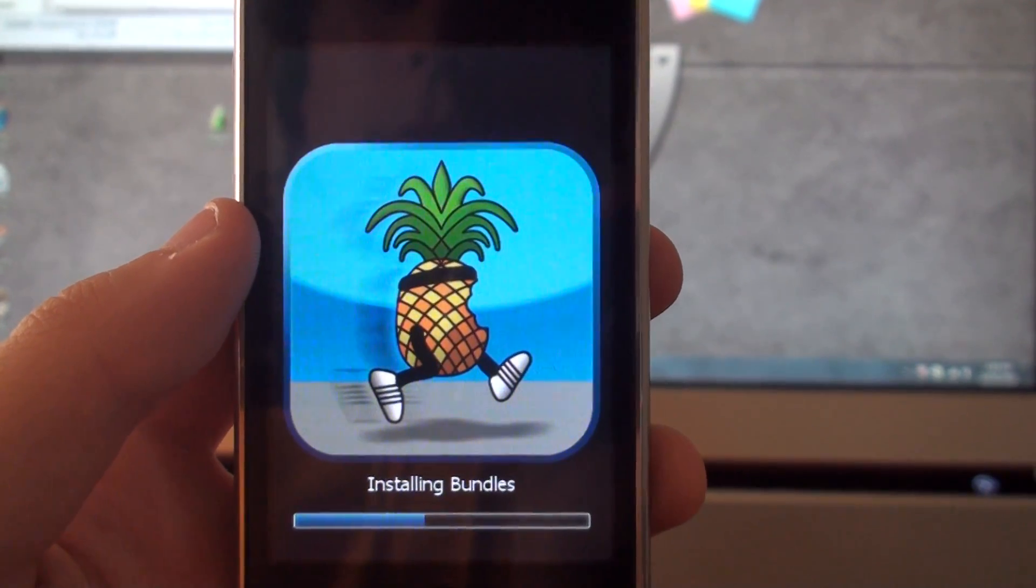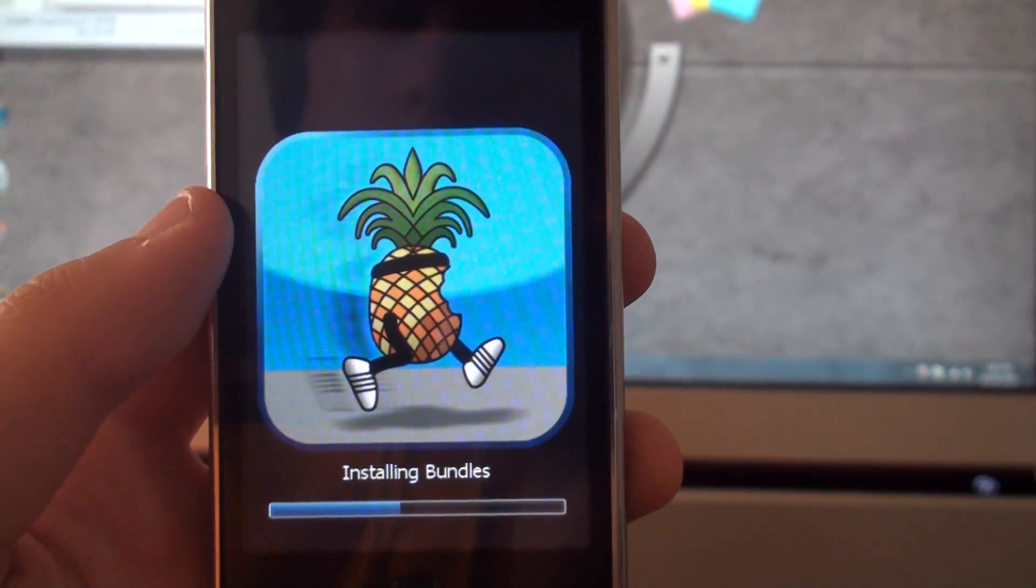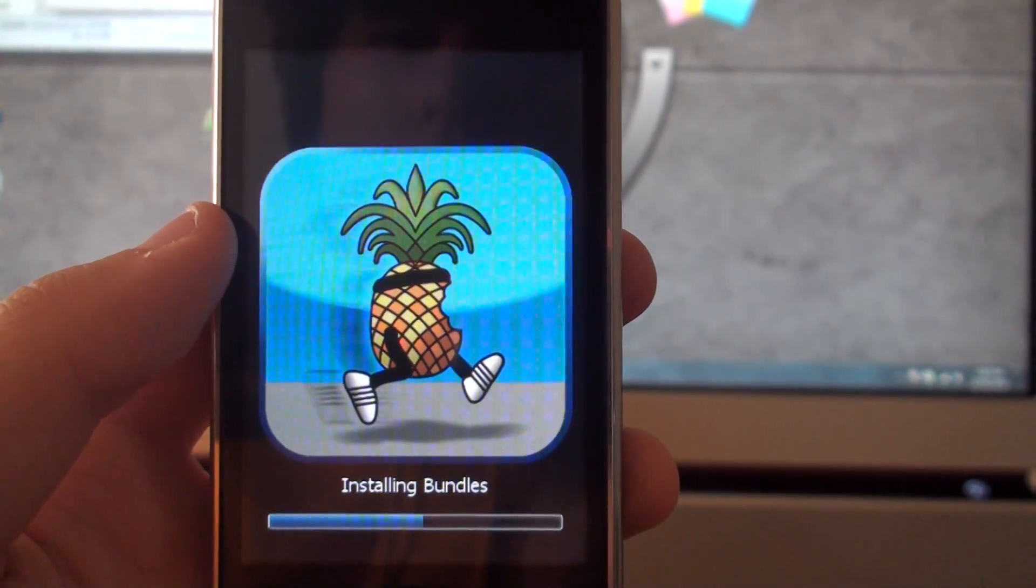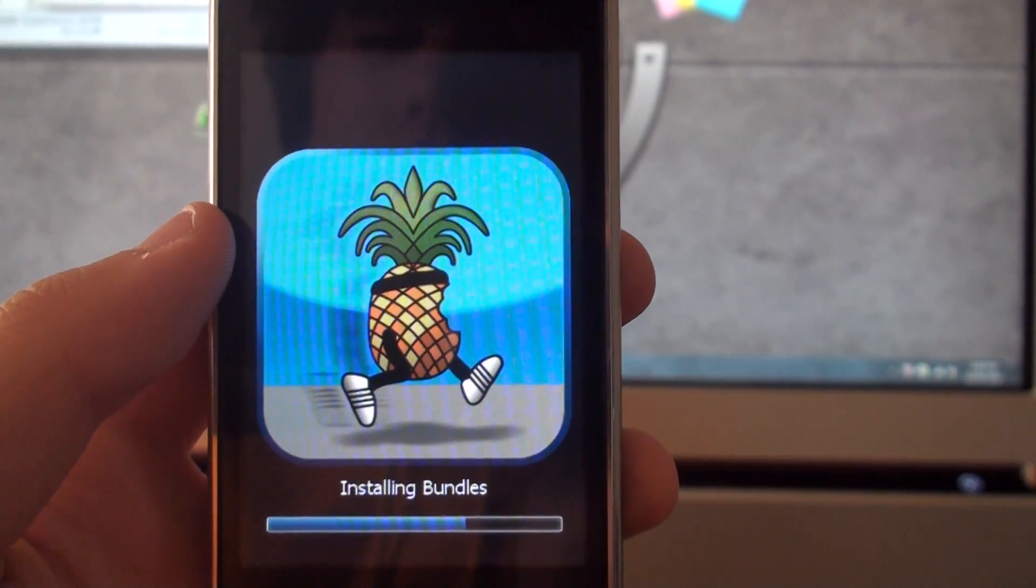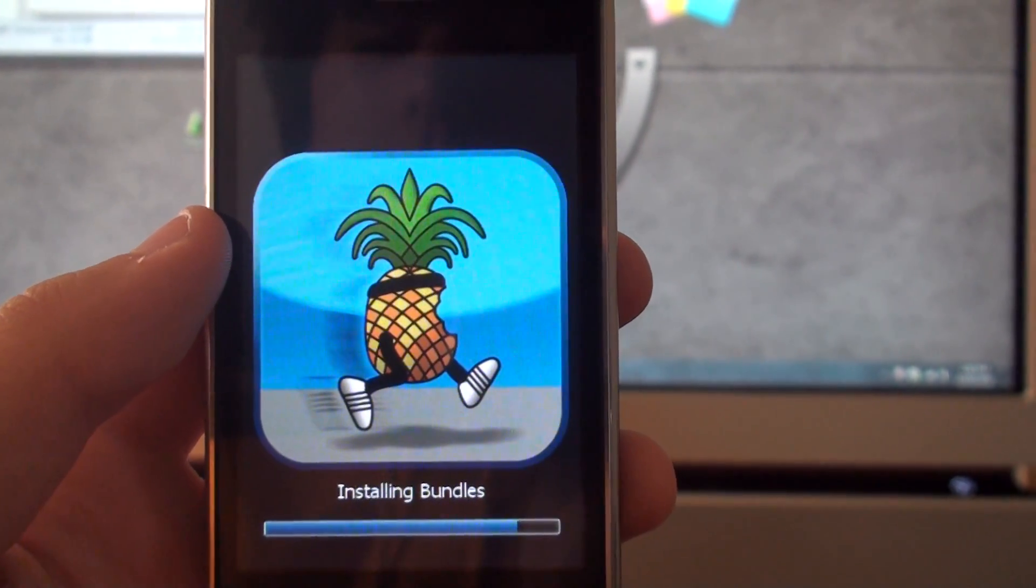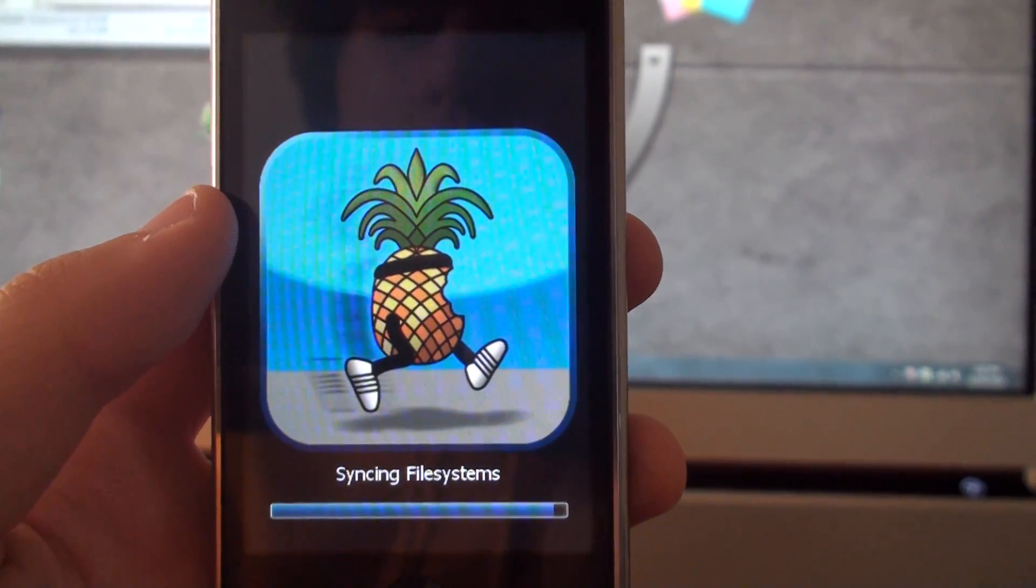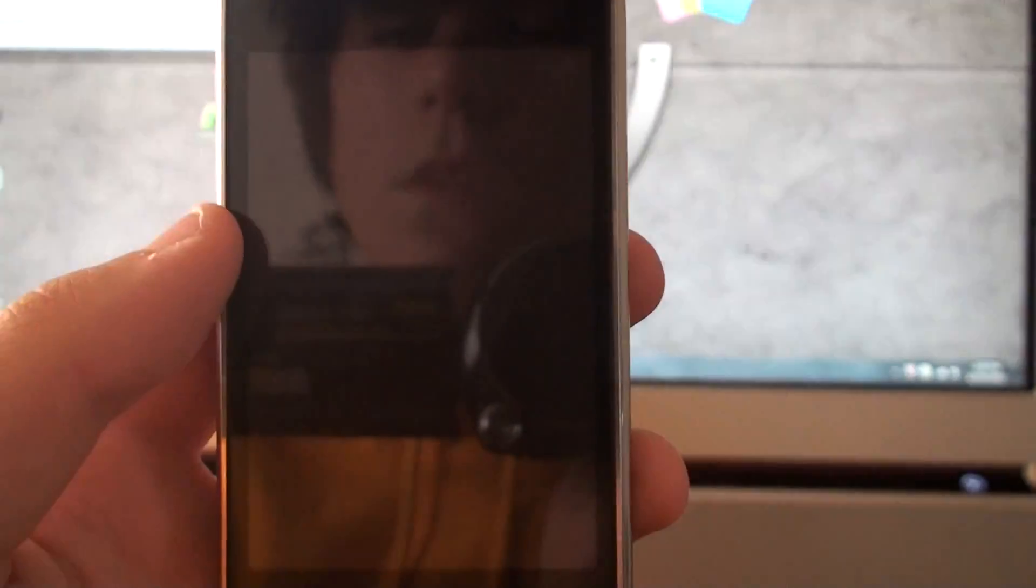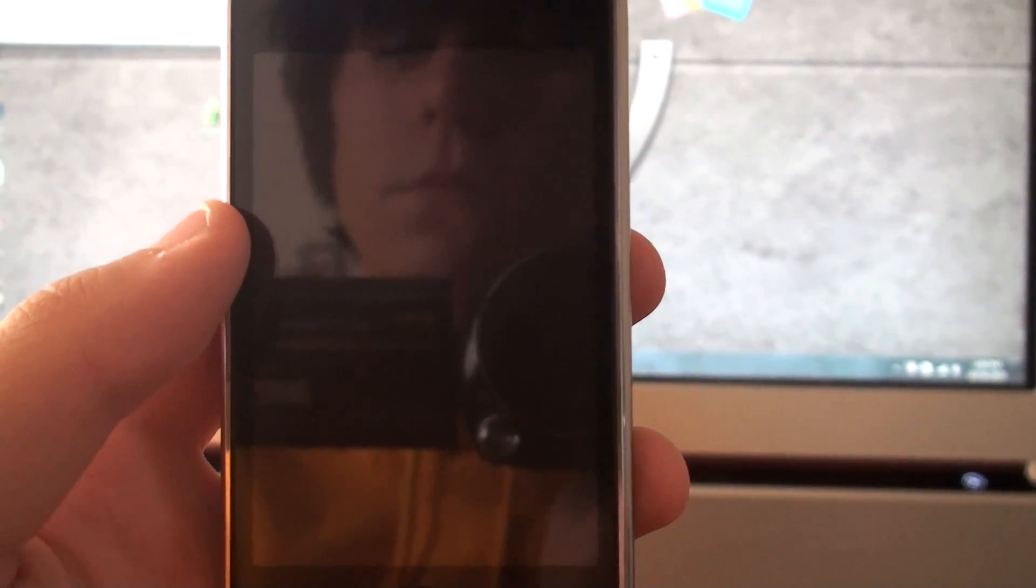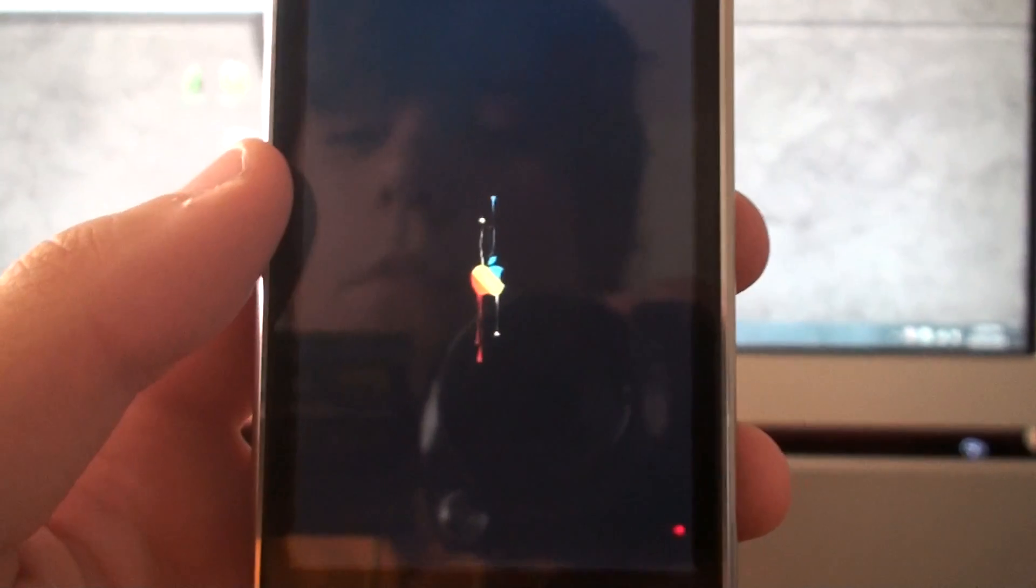Now it's installing the bundles, for everything that you want to download, such as Cydia. It's almost done, seeking file systems, now it's going to reboot, and there's my custom boot logo. Here we go.